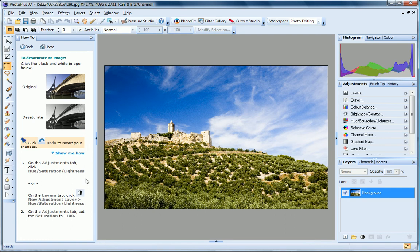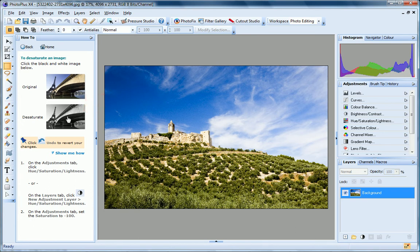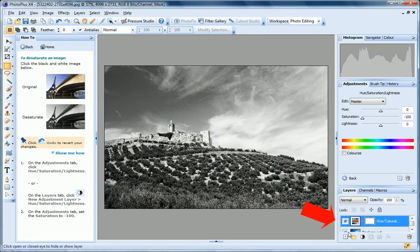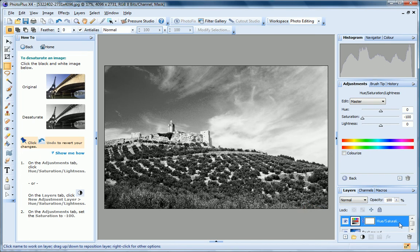Let's convert this image to black and white using the Desaturate method. I just click the sample image here. Now, over on the Layers tab, you'll notice that PhotoPlus has added a Hue, Saturation and Lightness adjustment layer.